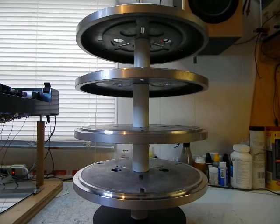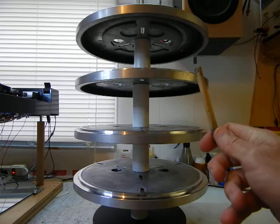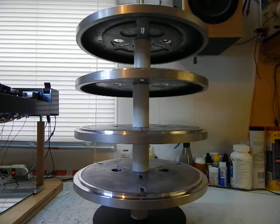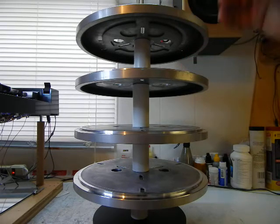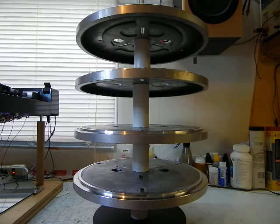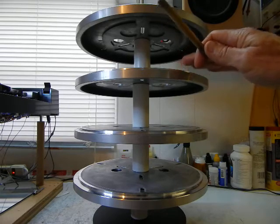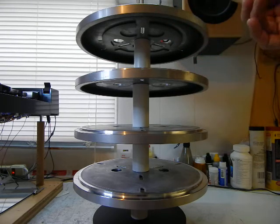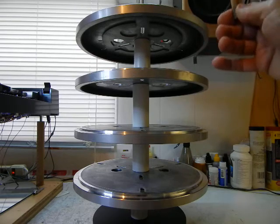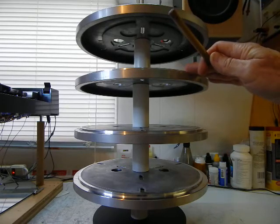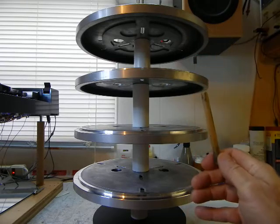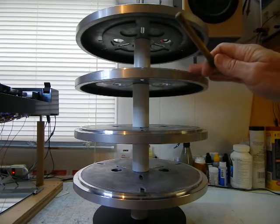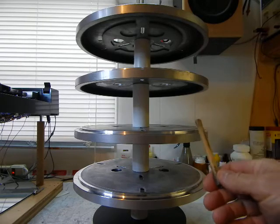The second platter rings the most as you would expect so that's why I'm quelling the decay time on that by putting my finger on the edge once again. You may be able to hear that this third platter is really impressively dead.